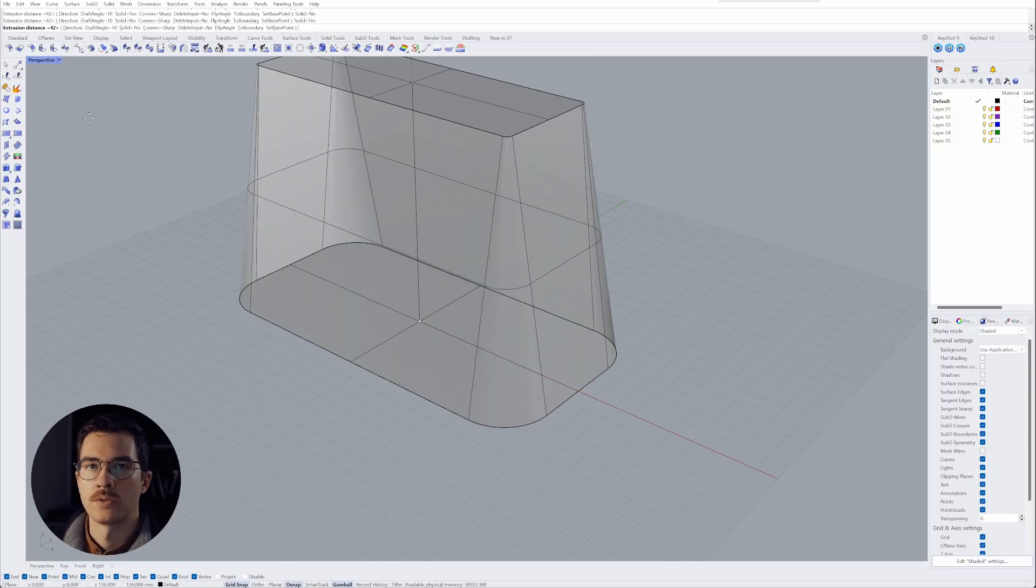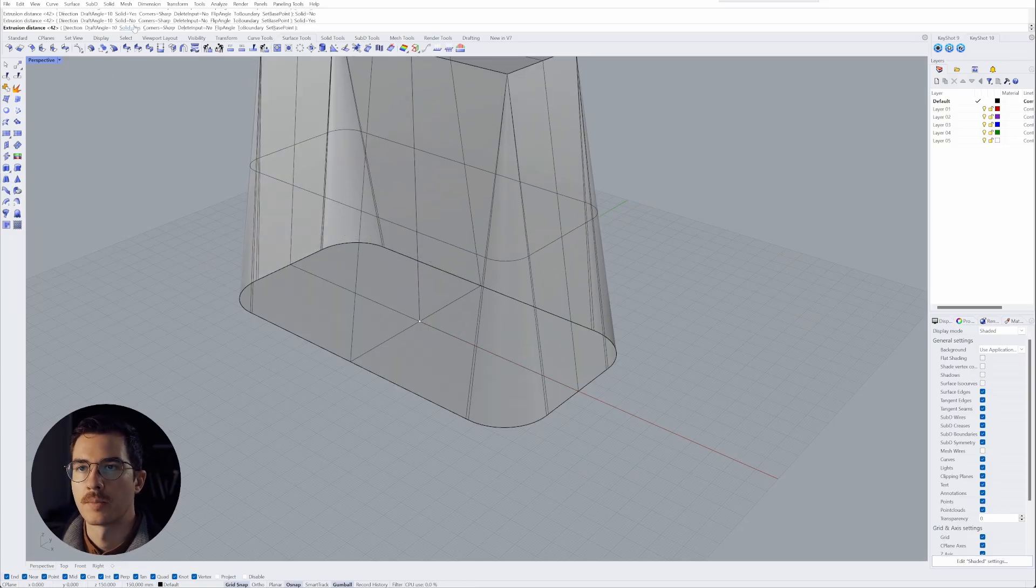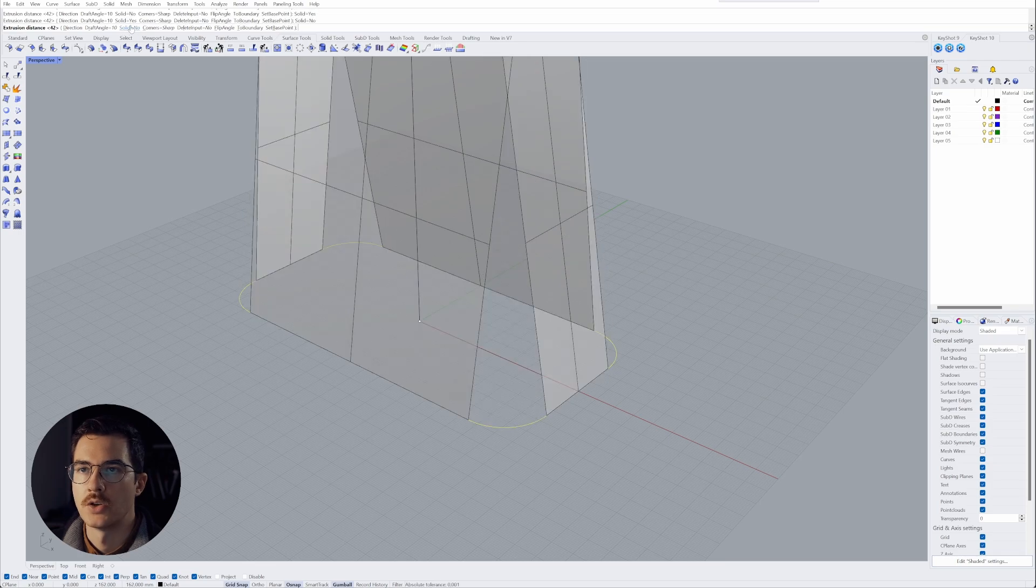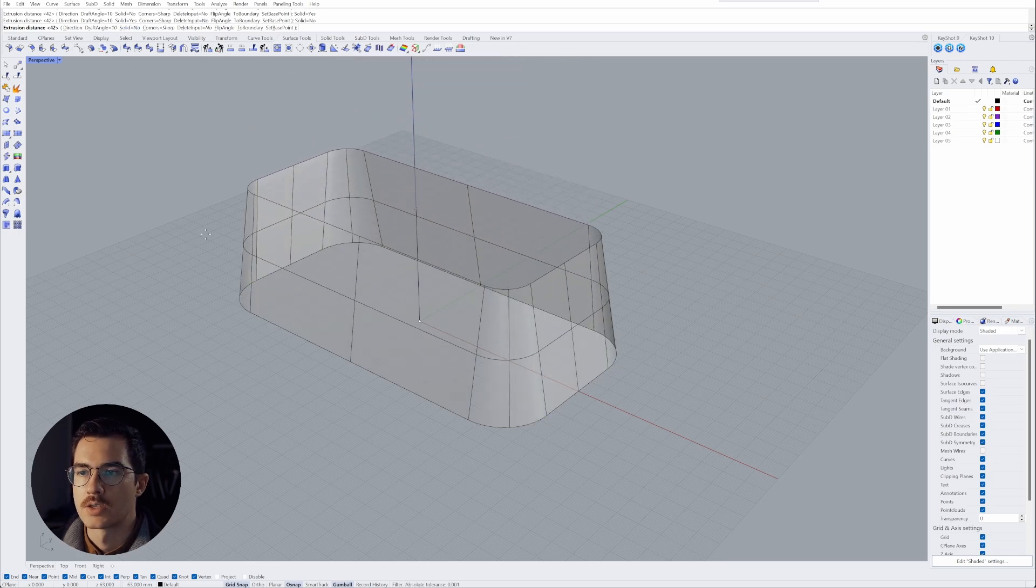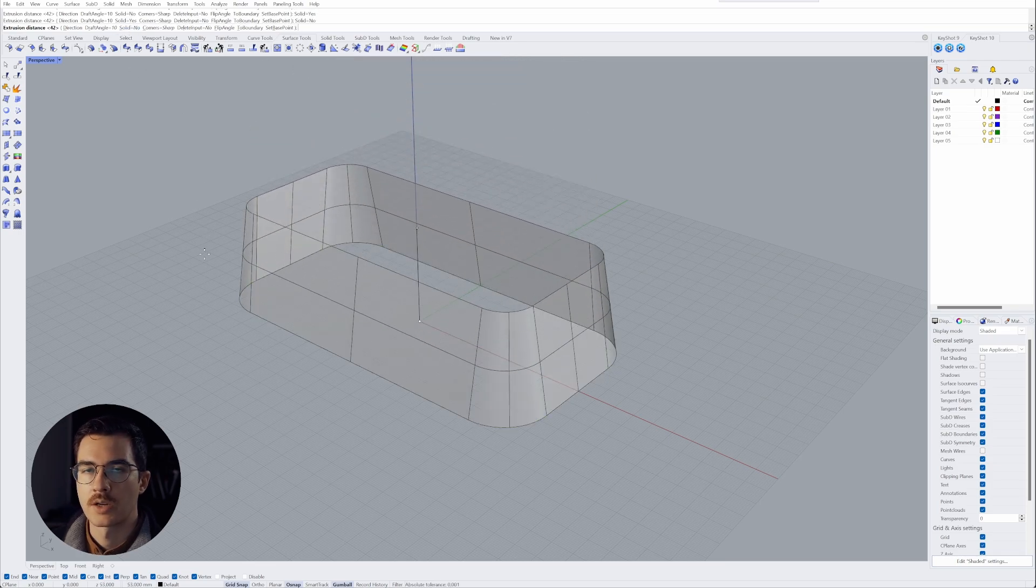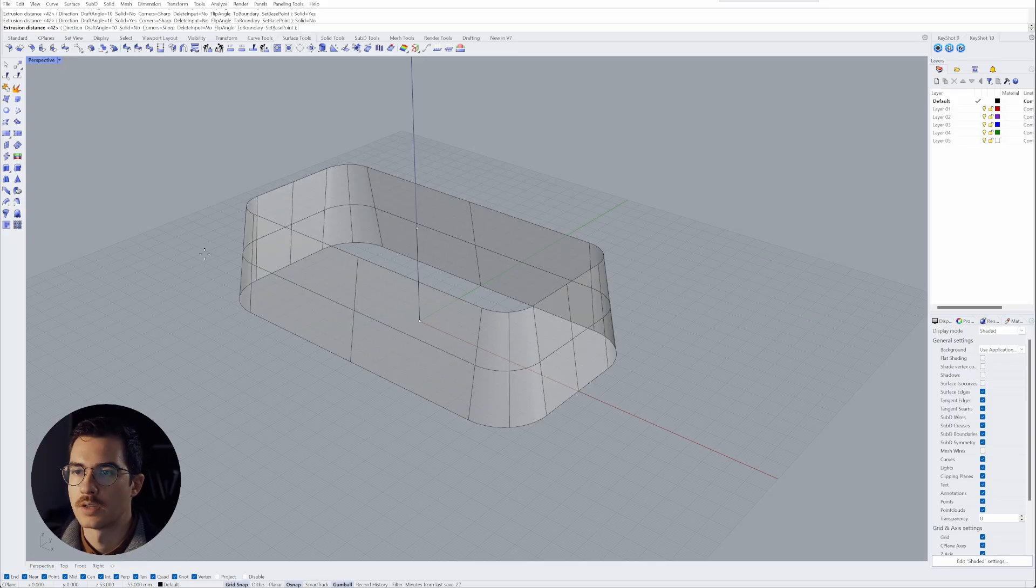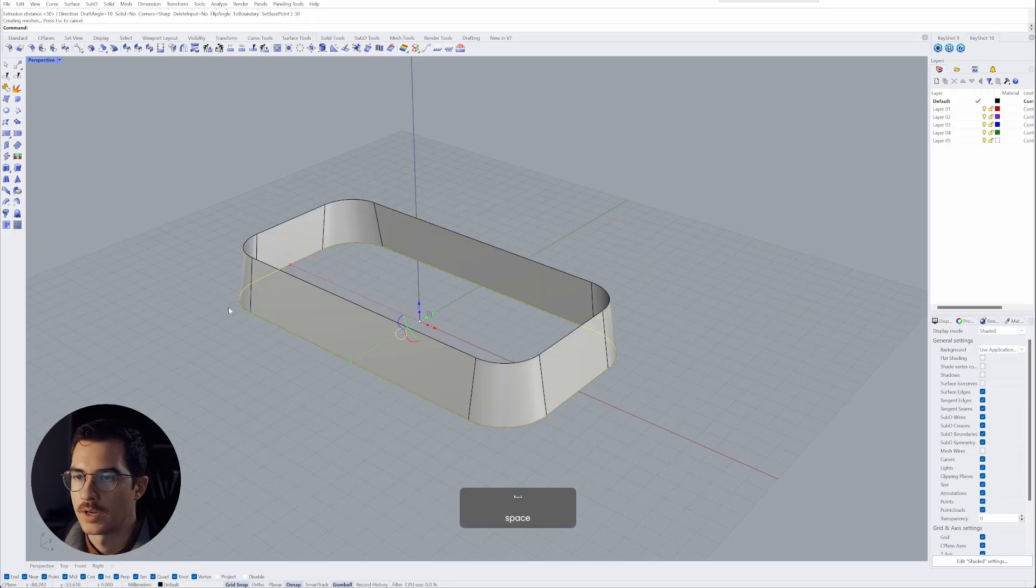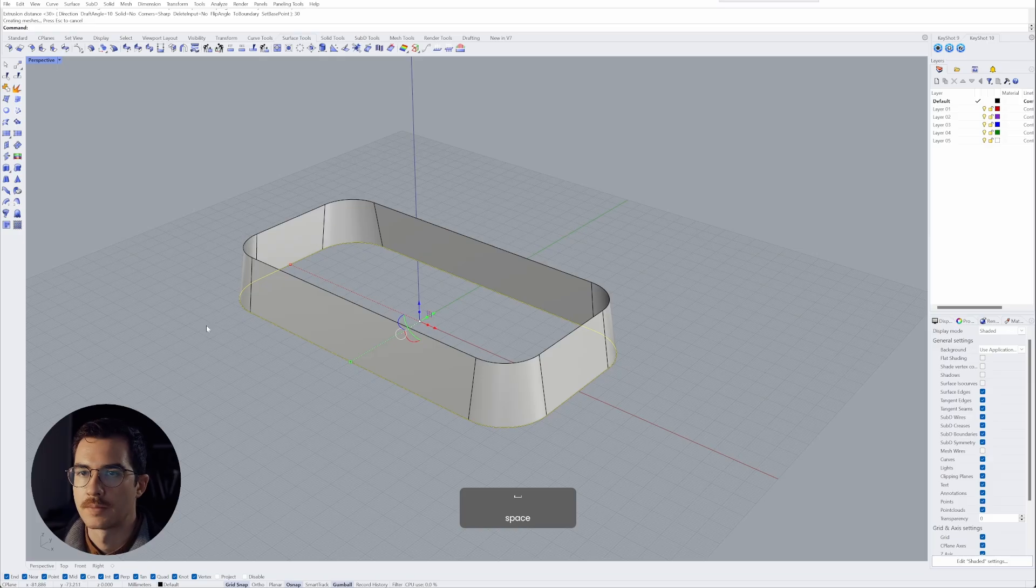The other thing we need to do is go up here and click on solid no. So that will only create the outer surface of the tapered extrusion. So we can now select our extrusion height of 30 and hit enter.